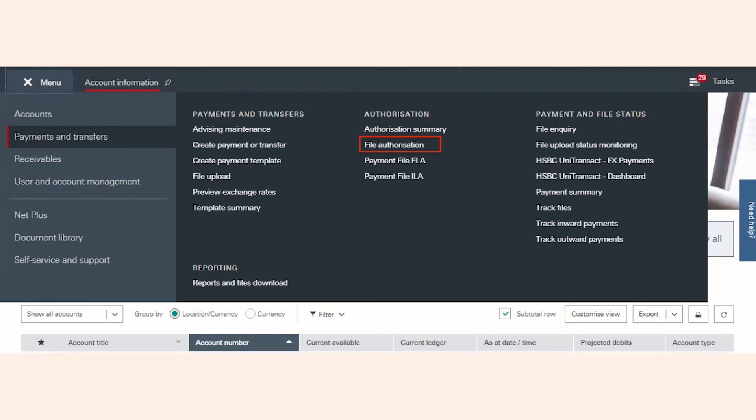Click File Authorization, and you can view the files of the NEFT payments that you have initiated from Zoho Payroll.